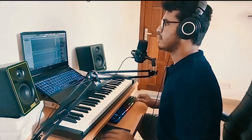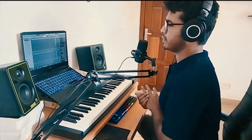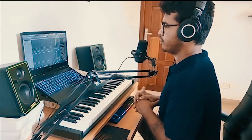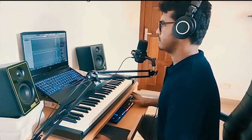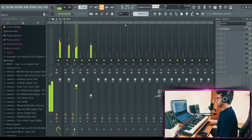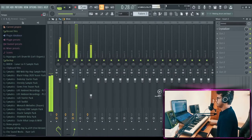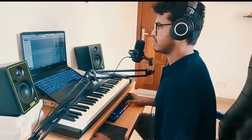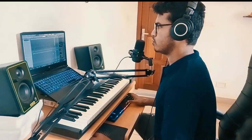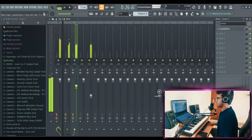I think we should increase the BPM a little bit, make it a little bit more boom bap. Try 75. 72. 72.